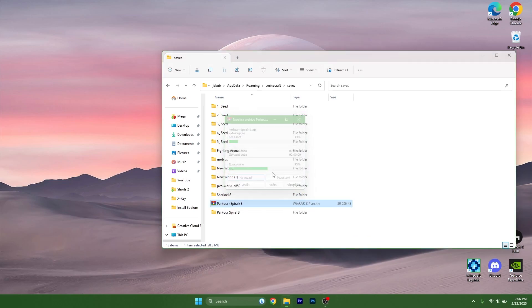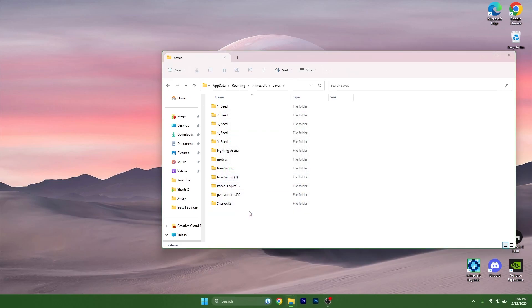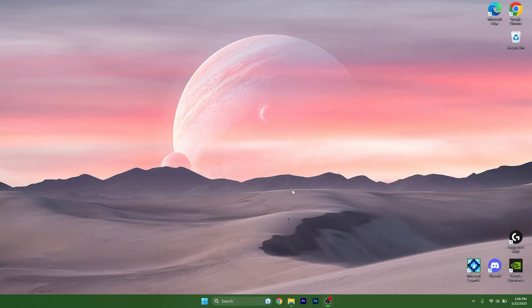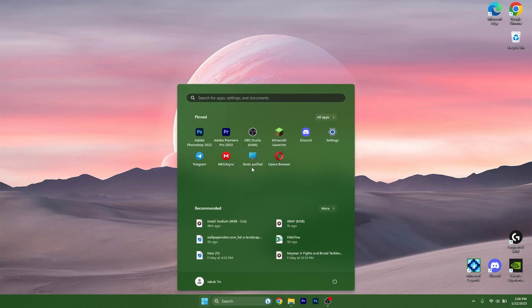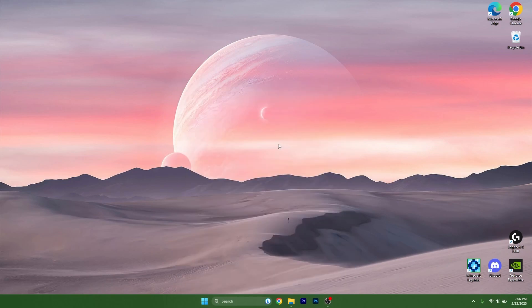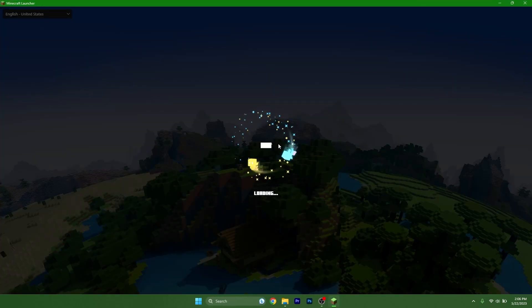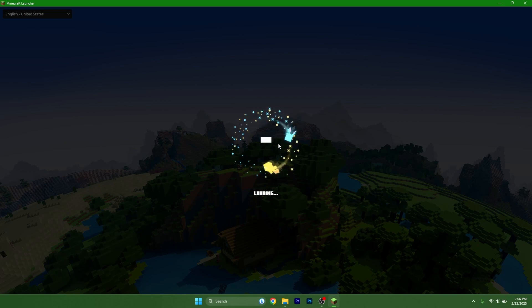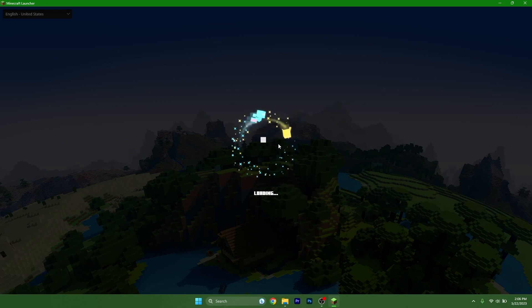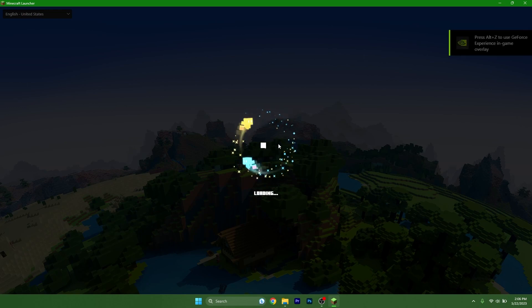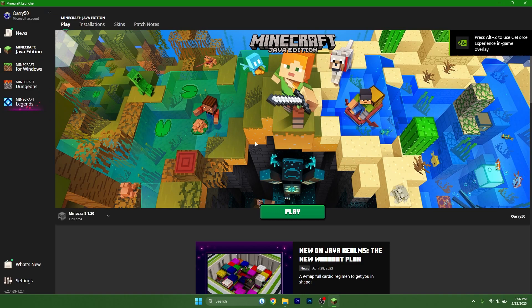And we can close this and open up the Minecraft launcher. We need to make sure we are playing on the correct version, which is 1.20 for us, and you'll see the magic. Hit play.